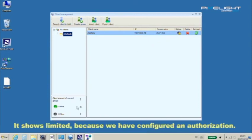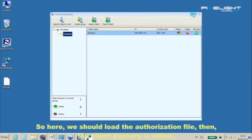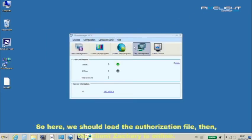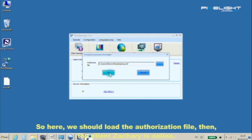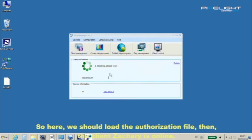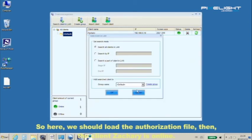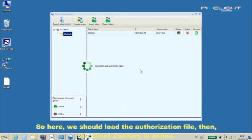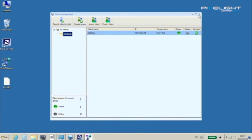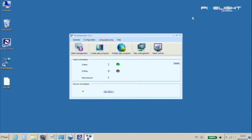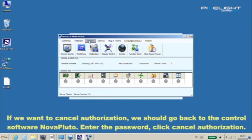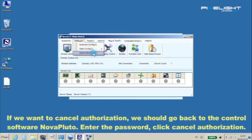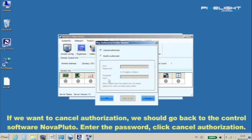It shows limited because we have configured an authorization. So here we should load the authorization file. If we want to cancel authorization, we should go back to the control software Nova Pluto, enter the password, click cancel authorization.